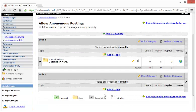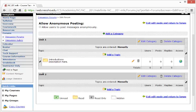Now, I have two categories, Unit 1 and Unit 2. For Unit 2, I'll also add a topic.